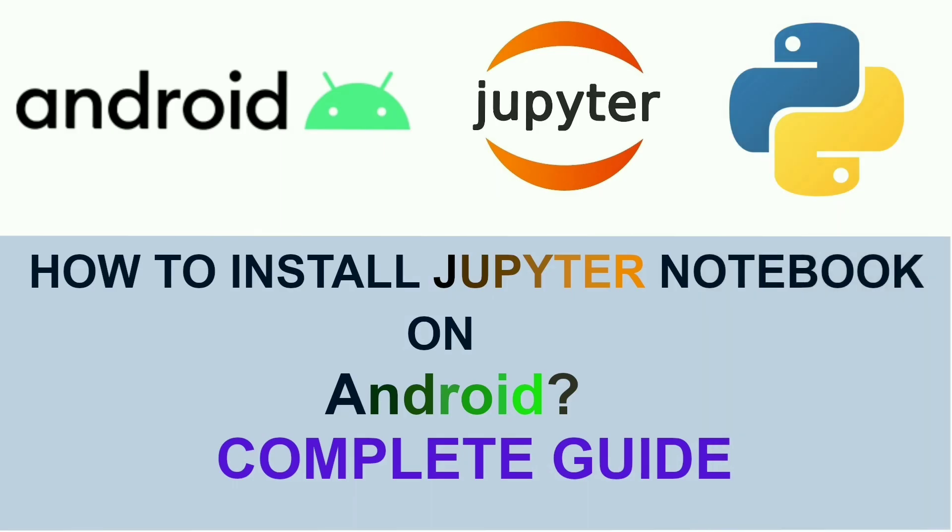Hey guys, welcome back to another video. Today I will show you how you can actually install Jupyter Notebook on your Android phone and you can execute your Python programs even without internet.